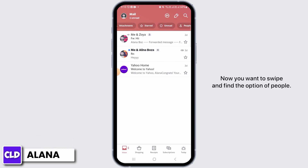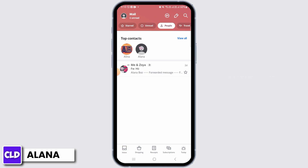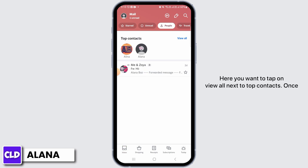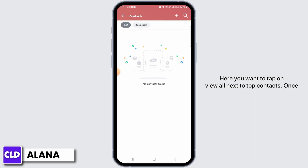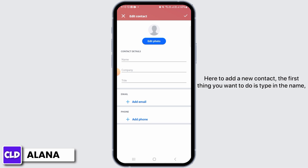Now you want to swipe and find the option of People. Here you want to tap on View All next to top contacts. Once you're on your contact list, you want to tap on the plus icon here to add a new contact.